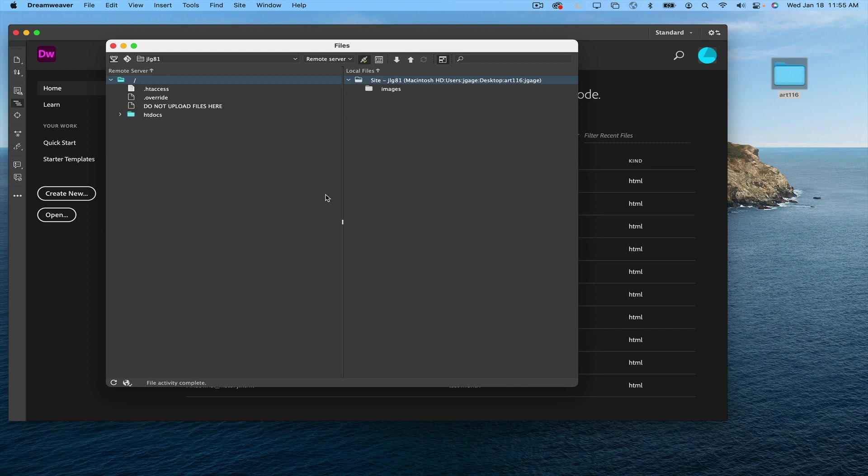And now I see what is held for me on Infinity Free. And I'm going to want to upload all of my Dreamweaver documents, my HTML documents, to this folder. Only this folder.